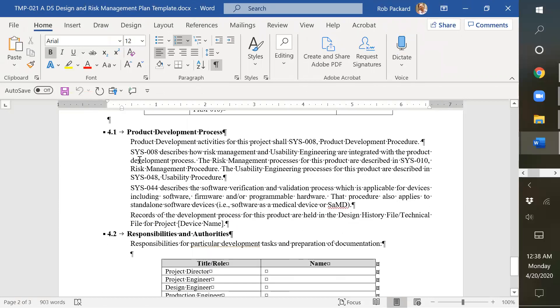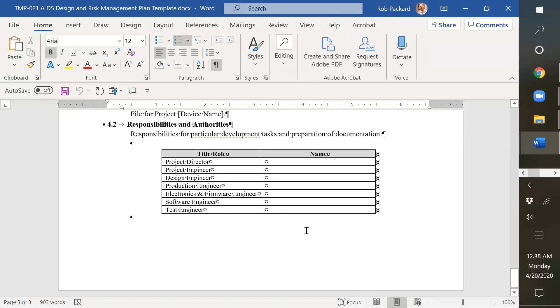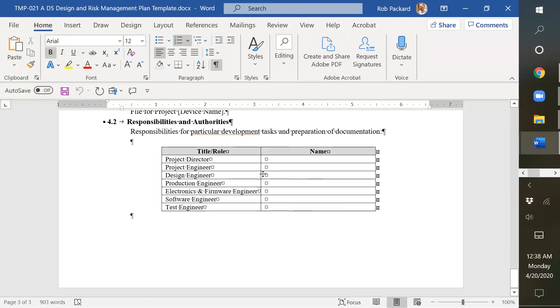You can see the procedure references. We reference the design procedure here, the risk management procedure, and the usability procedure. And then we say who's responsible for this at the end.